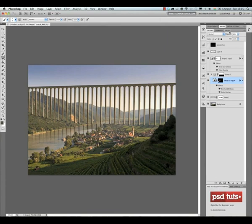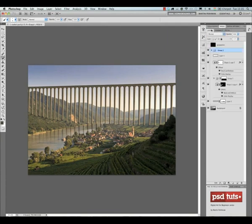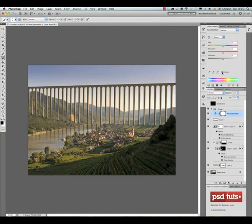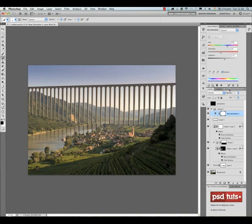Now I'm using an adjustment layer just to play a little bit with the colors. That's a hue saturation adjustment layer. I'm going to also create something else on this image. I would like to have a train on top of the bridge to show the scale.